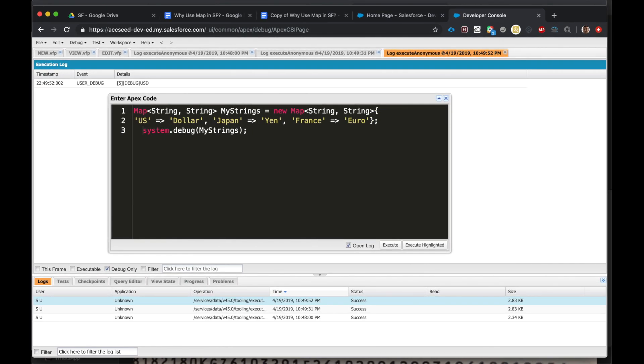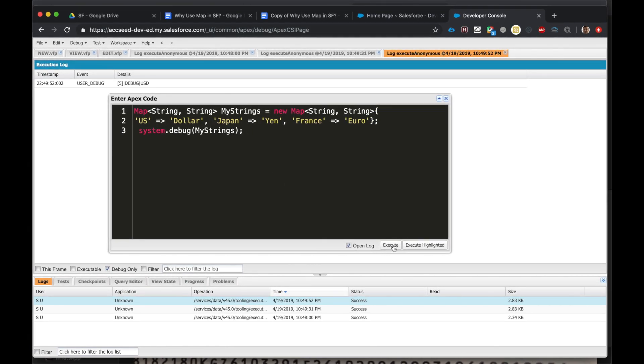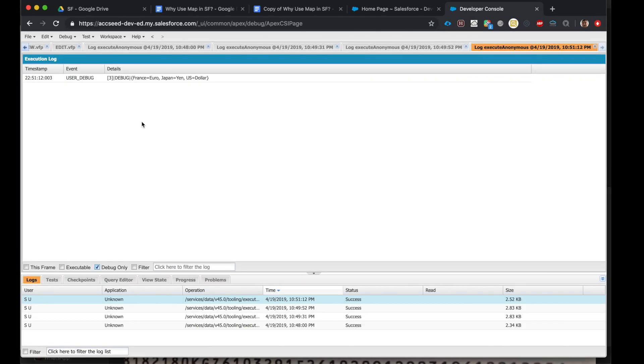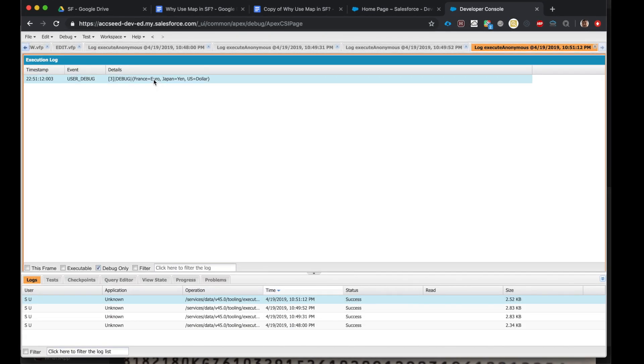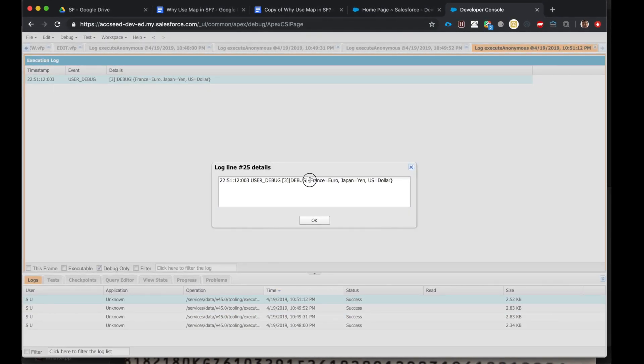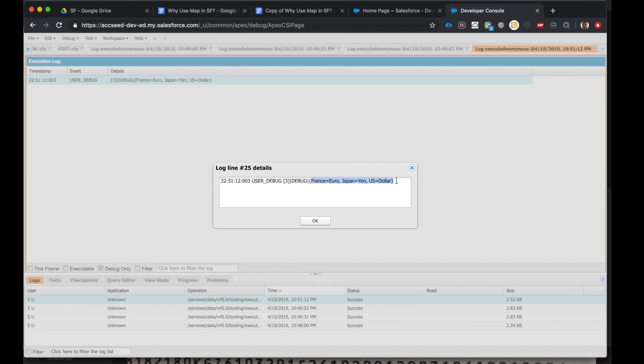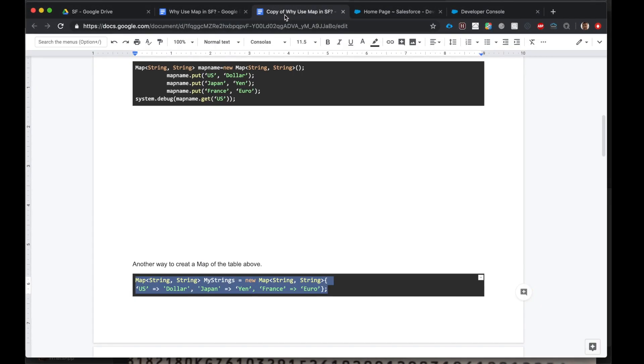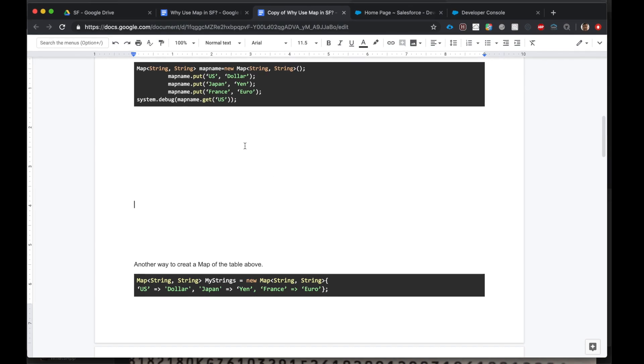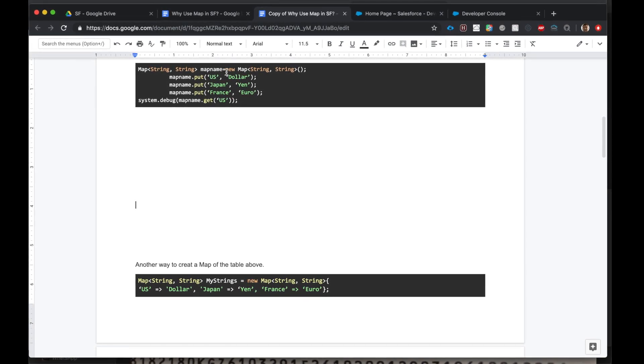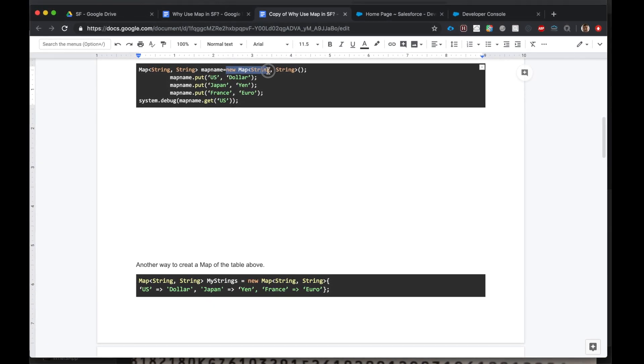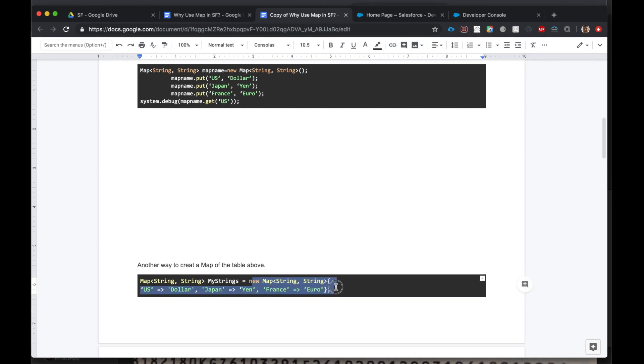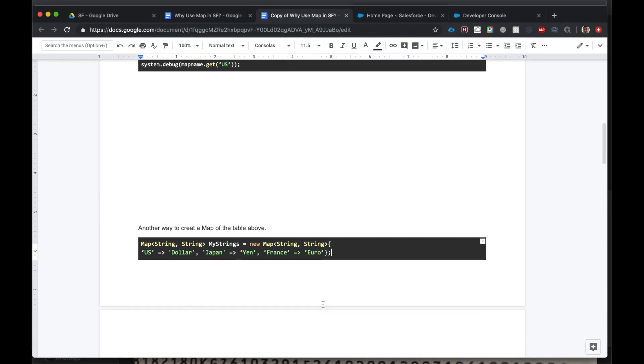All right, as you can see we use curly braces to create a map. And now let's execute, debug, and here are all the values. Great. You know two ways to create a map: this way and this way using curly braces. Good progress, well done.